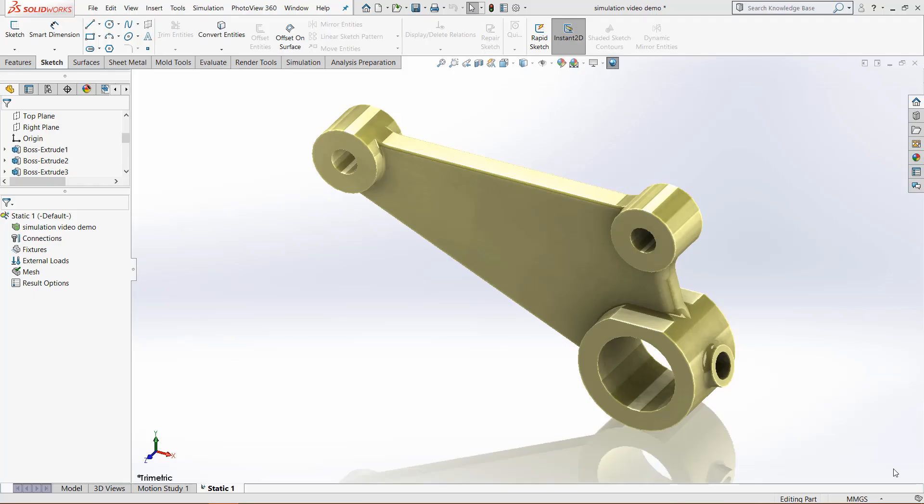Hey everybody, this is Chris Nelson at Go Engineer. In today's video, we are going over the restraint preview icons for SOLIDWORKS simulation. If you don't know what fixtures are, it is the parts of your model that you want to have fixed in a certain space.